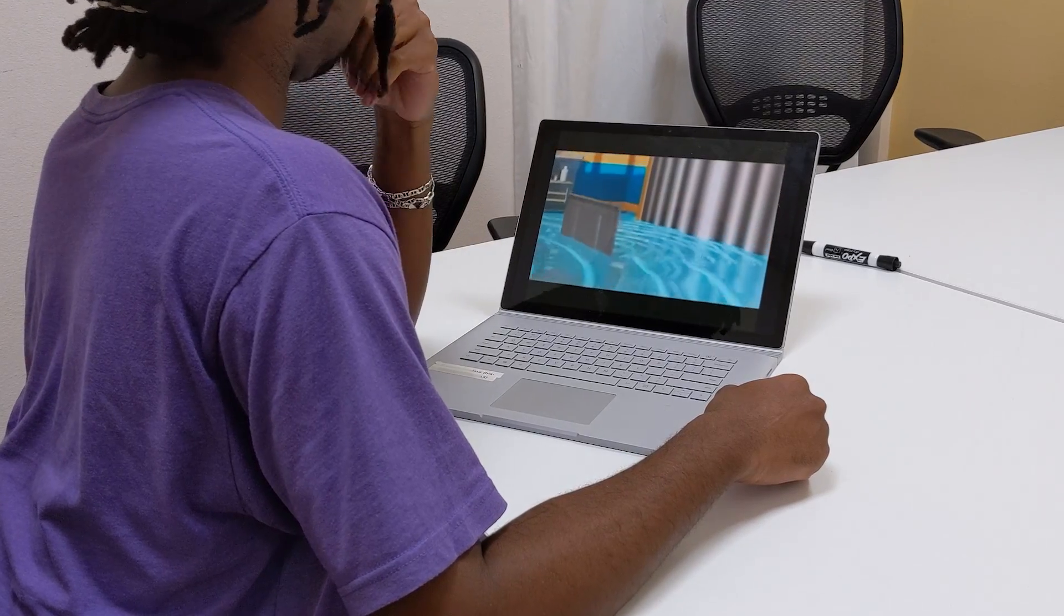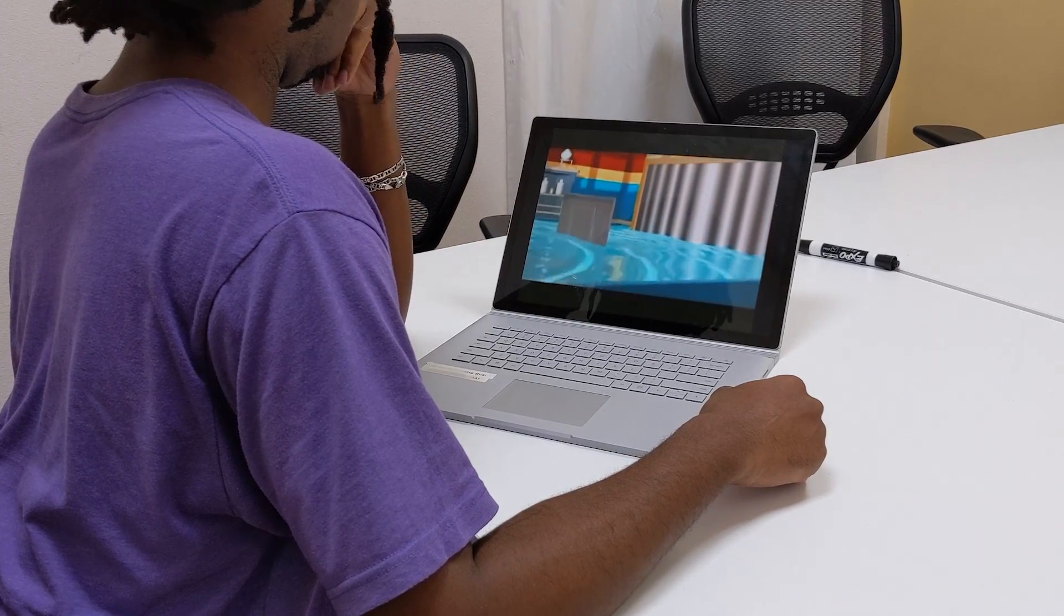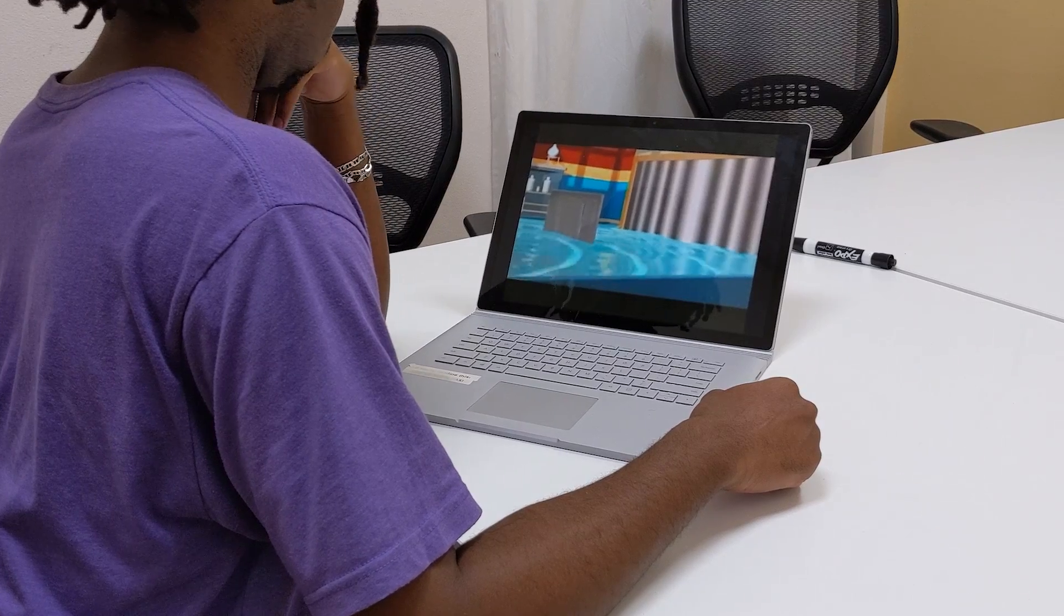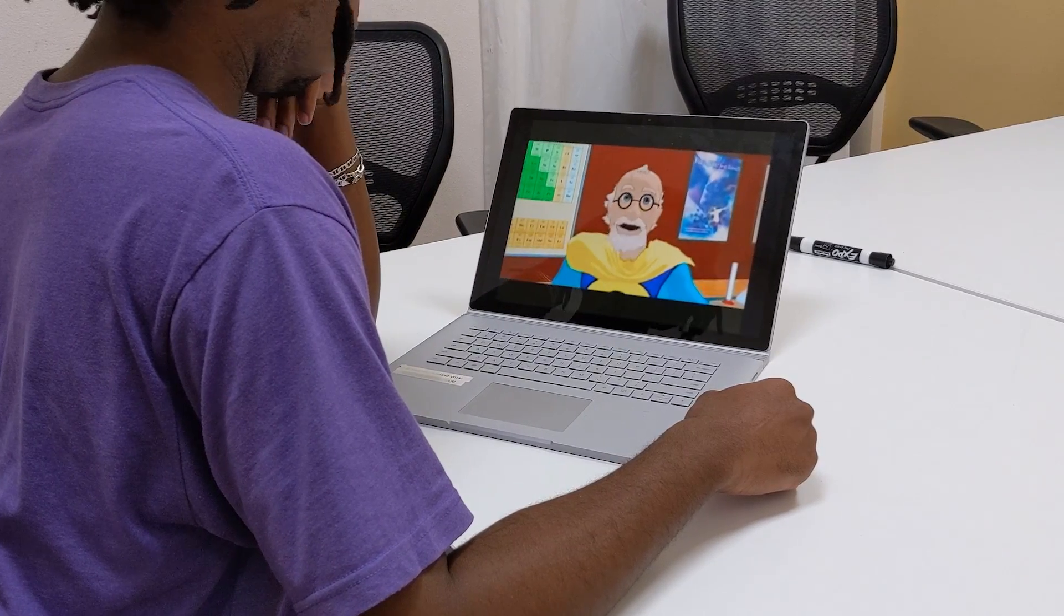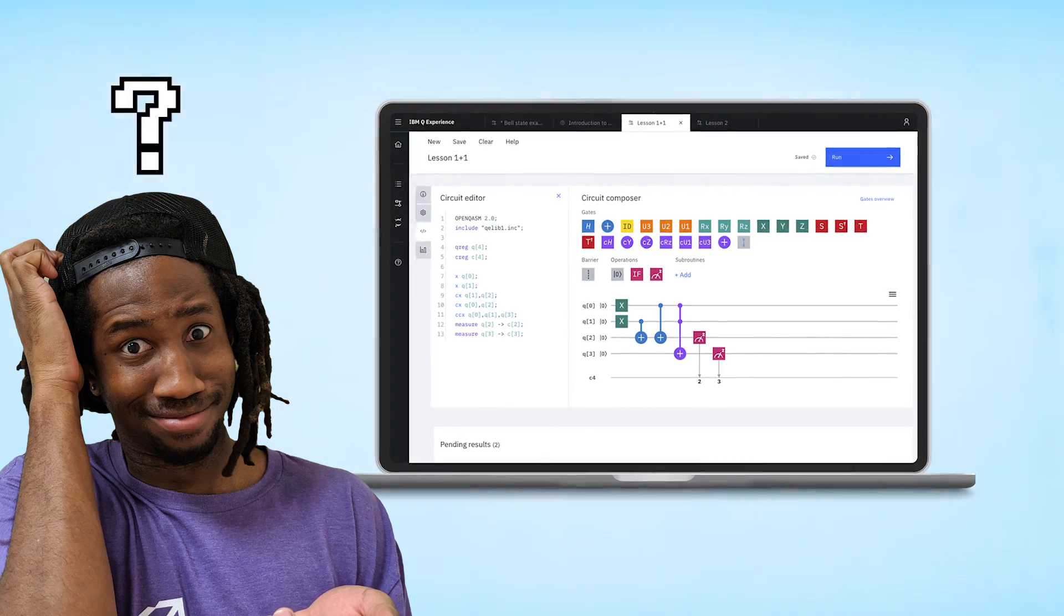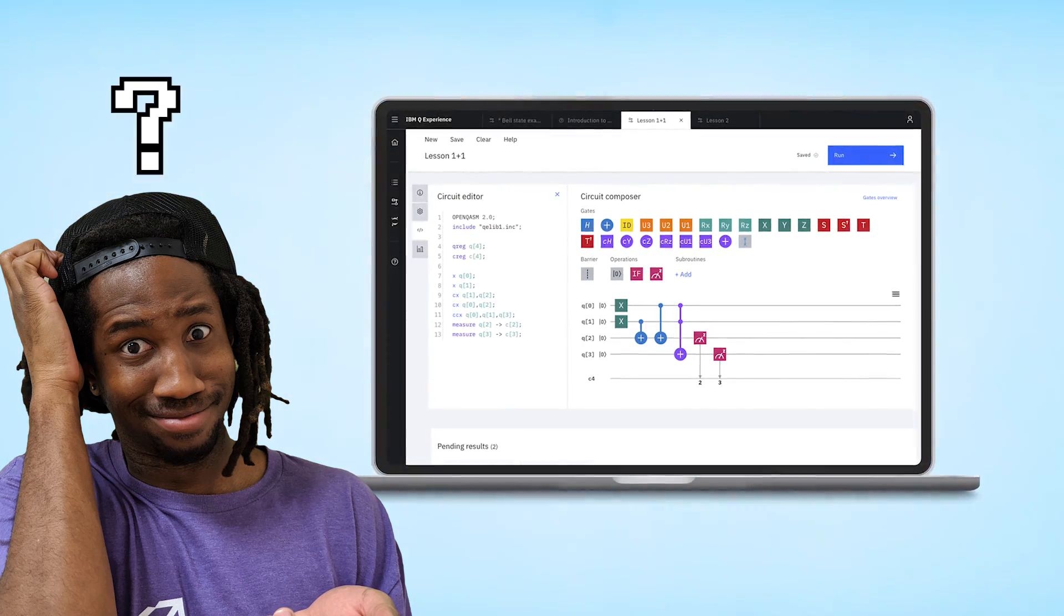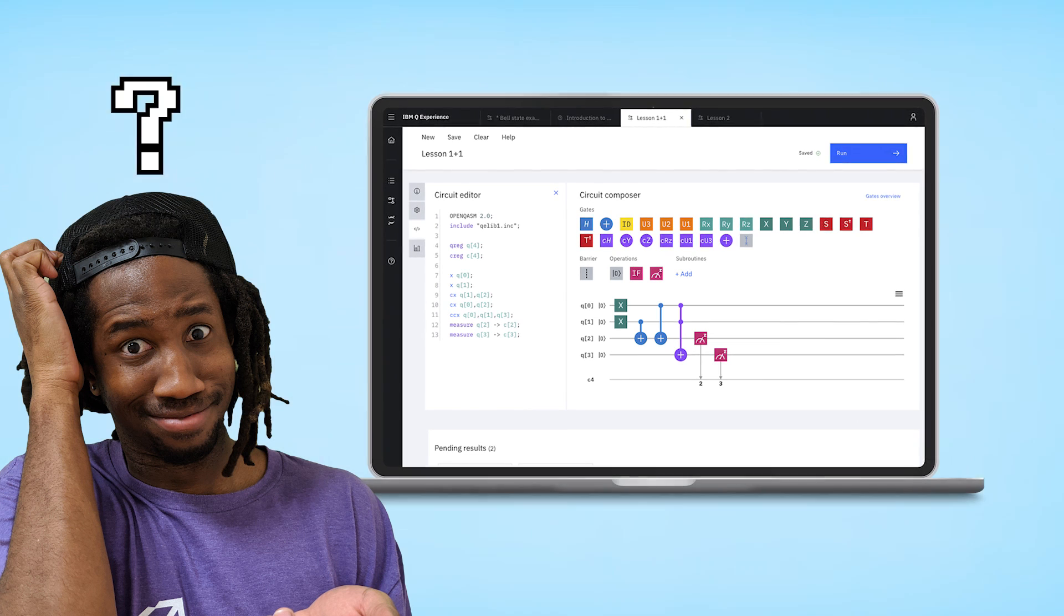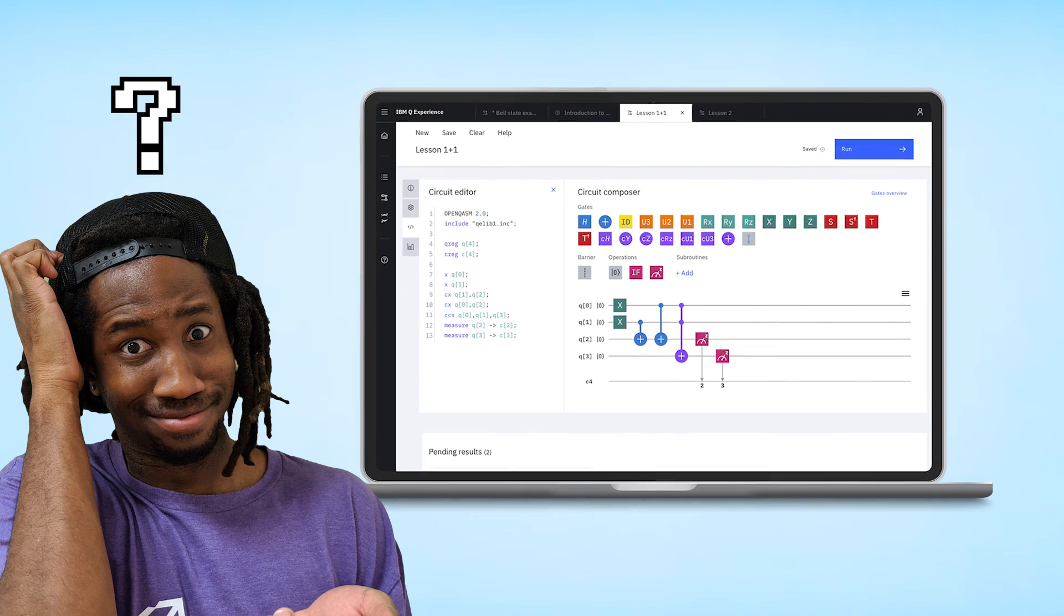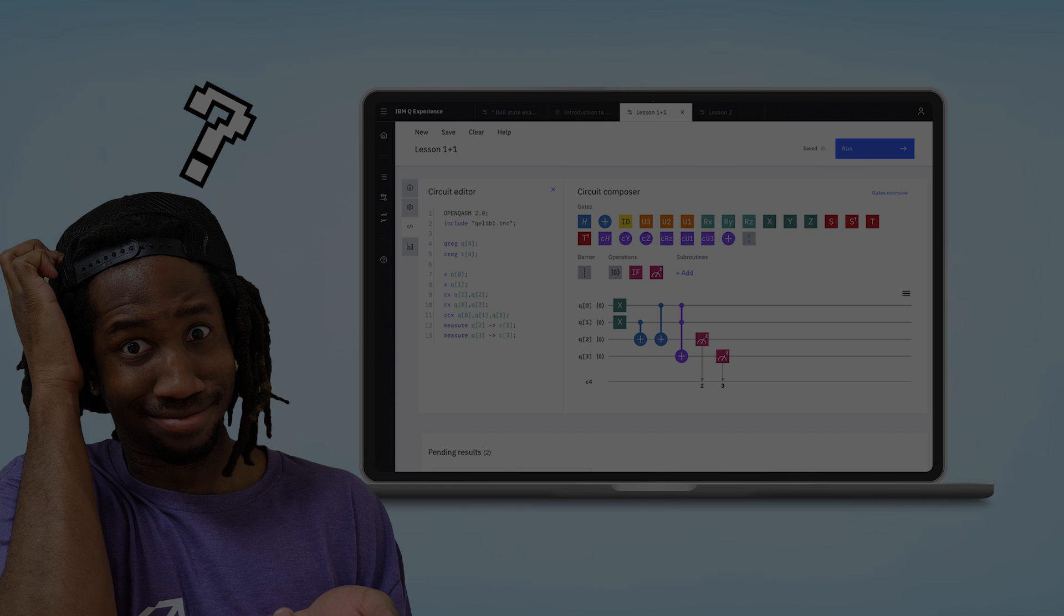But to get started with today's project, I'm gonna first need to know the basics of quantum mechanics. Because without that, how can I expect to be able to understand how to program for a quantum computer? Right, I should probably explain what Qiskit is.